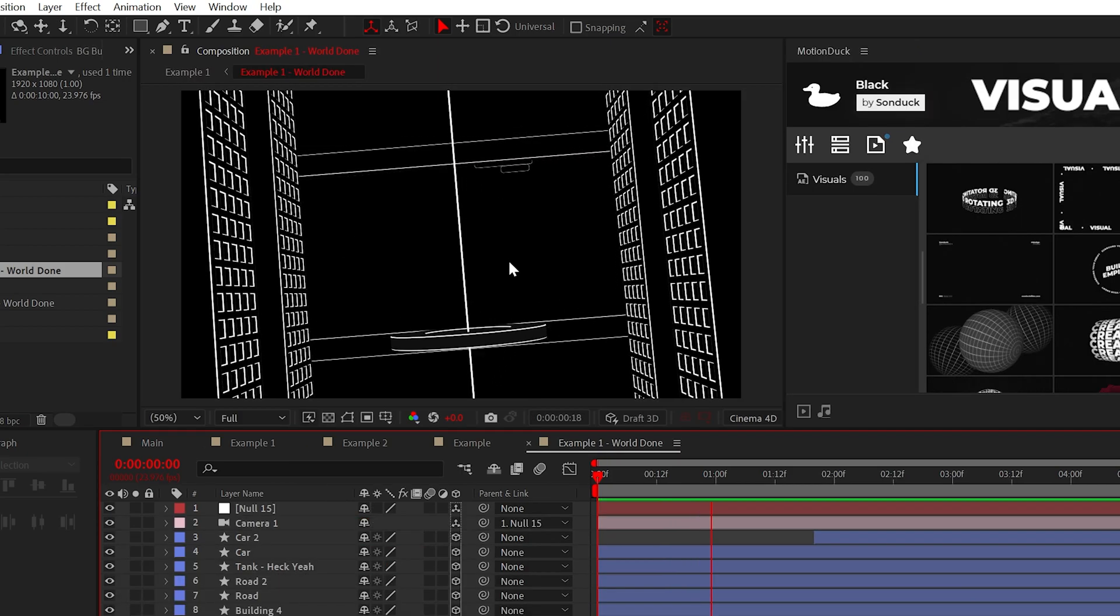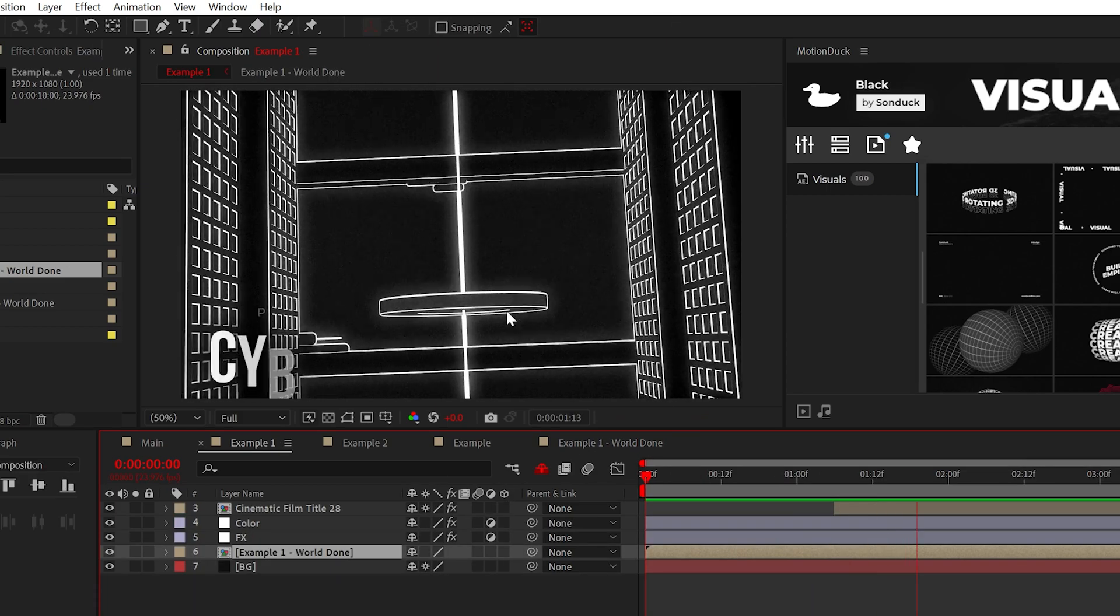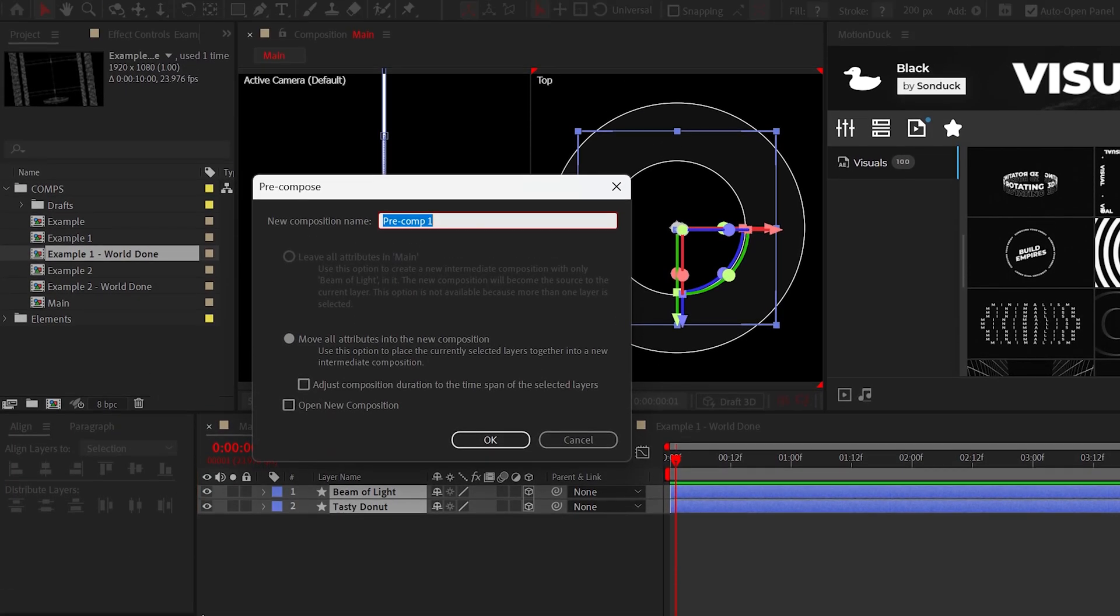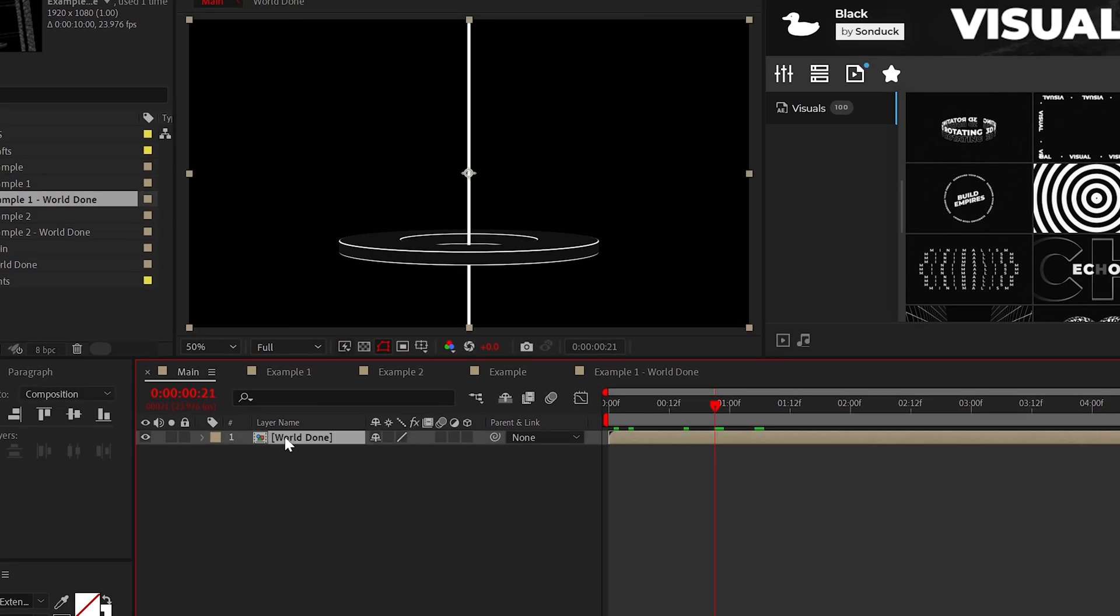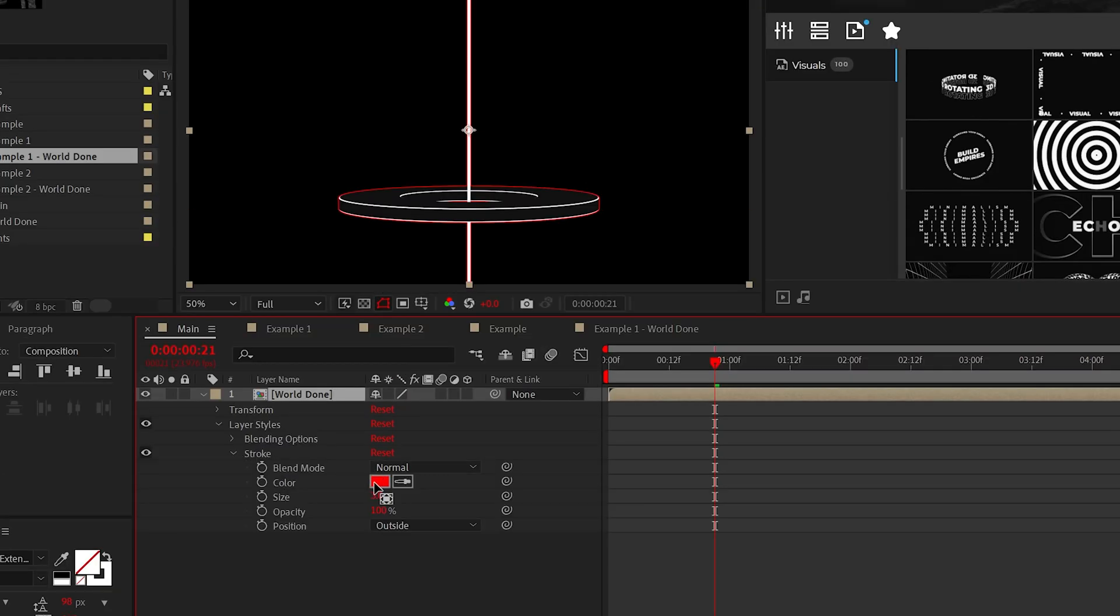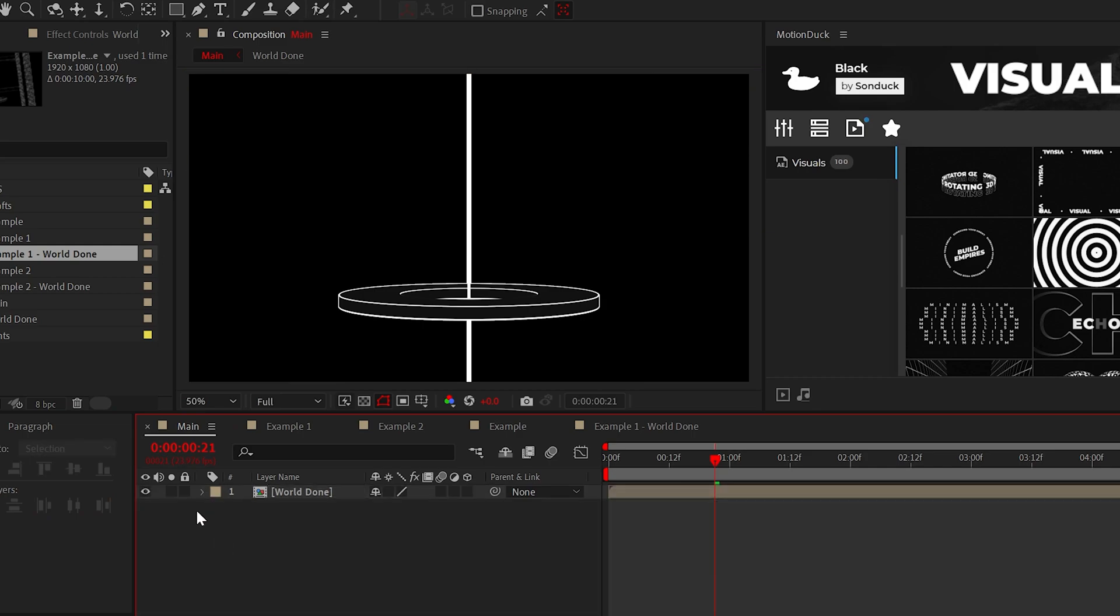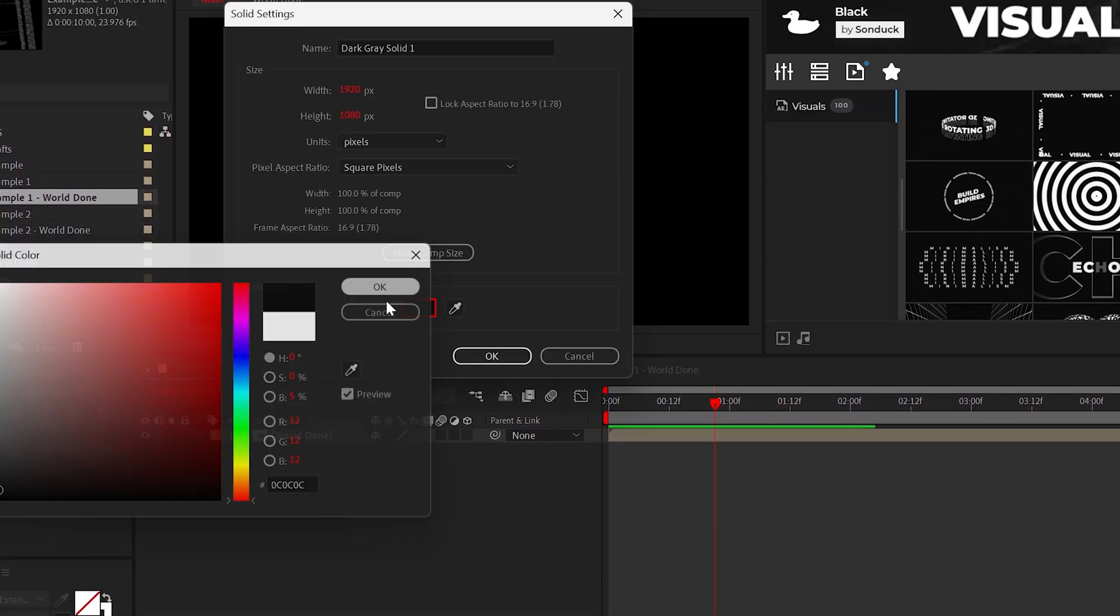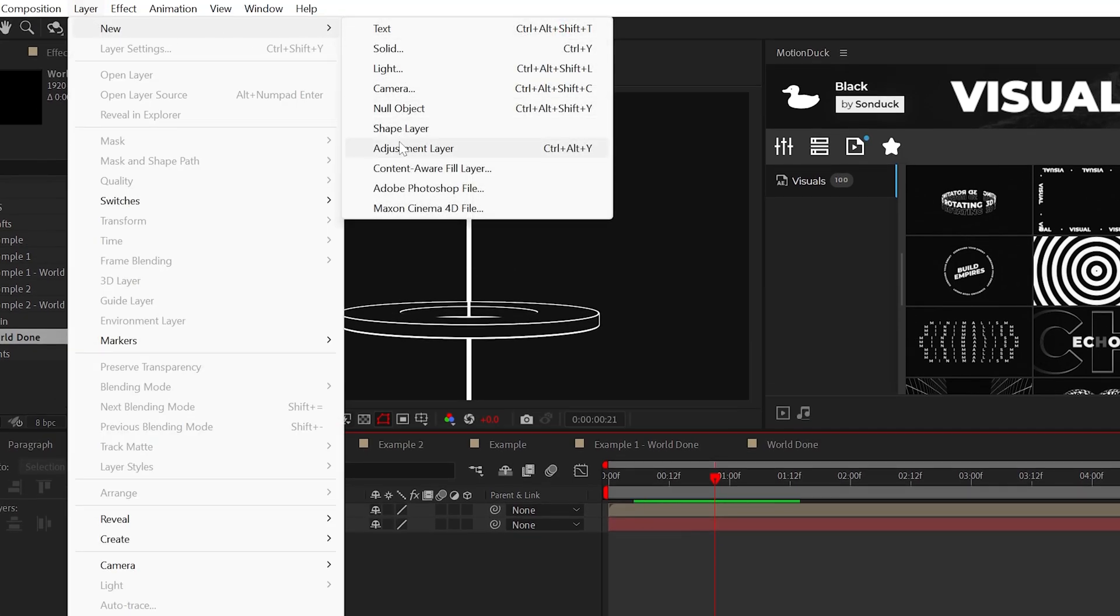Now, before we build out more objects, let's go ahead and stylize the scene immediately to keep everyone interested. So pre-compose everything and we'll call it world done. And to help with the outline, right click the composition, go to layer styles and add stroke. And then of course, set that color to white and perfect. And before we apply some really awesome effects, go ahead and create a dark gray background. This way our effects will stand out.